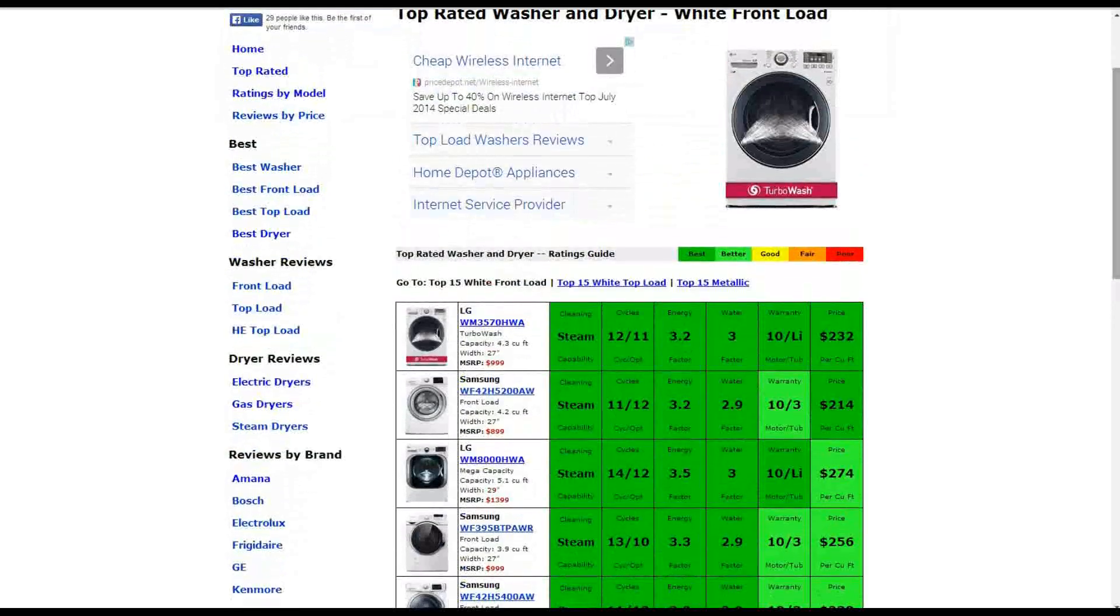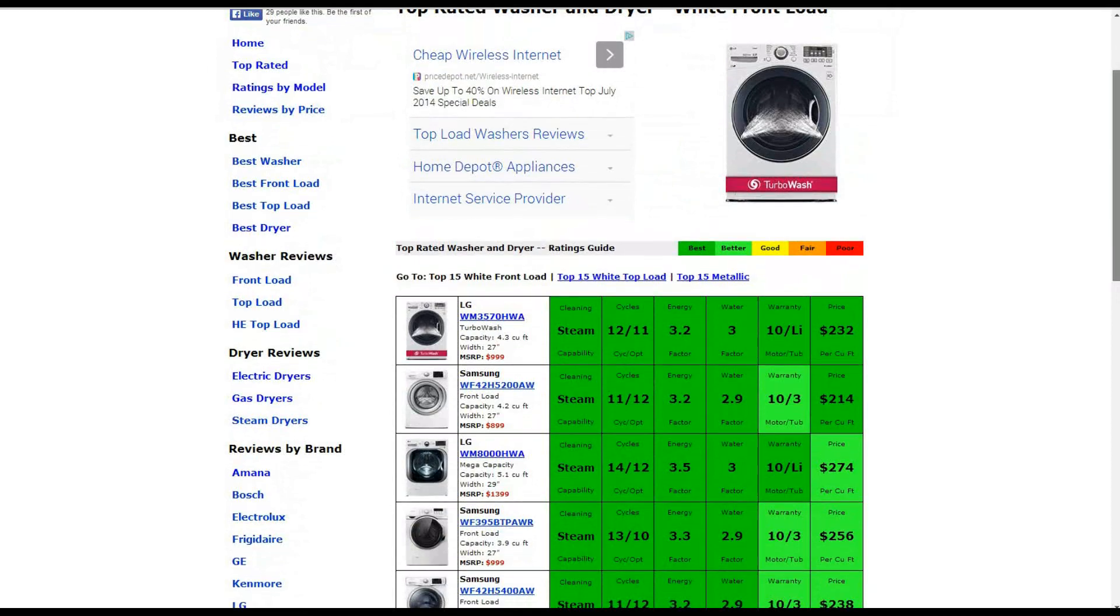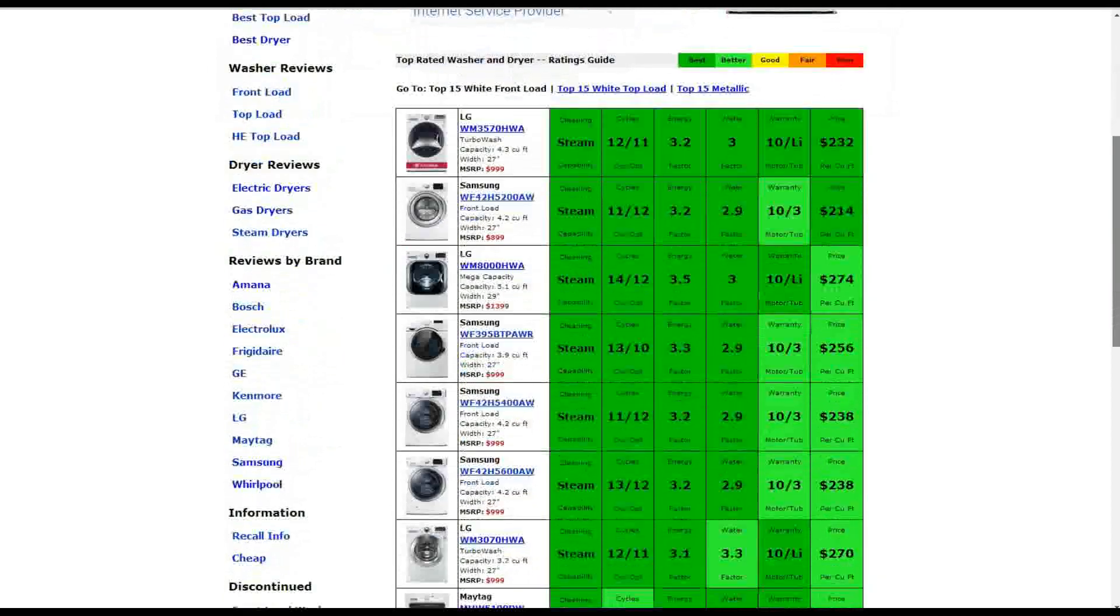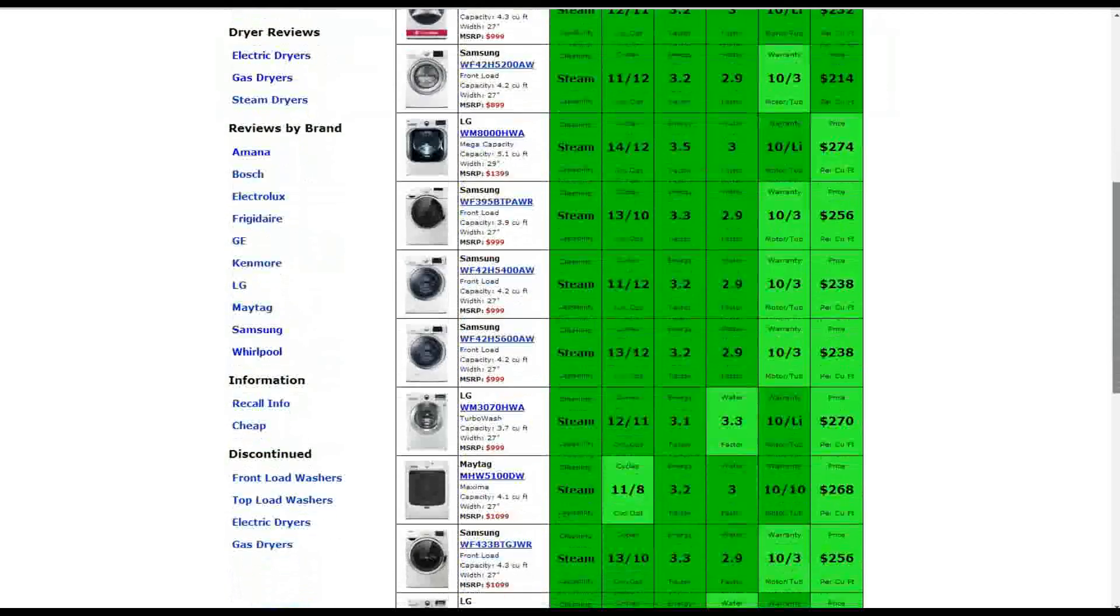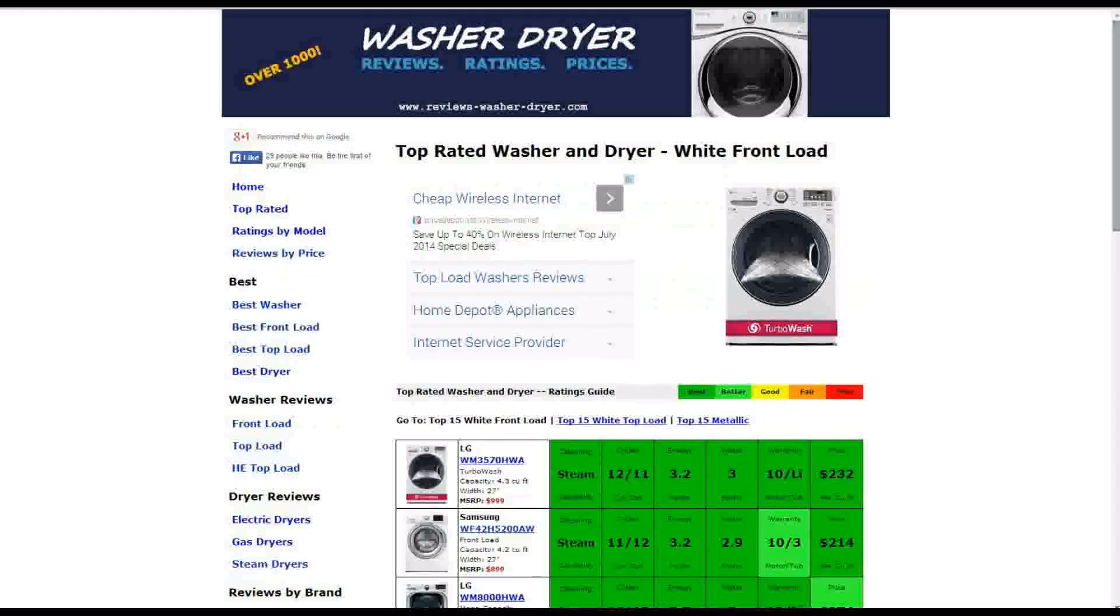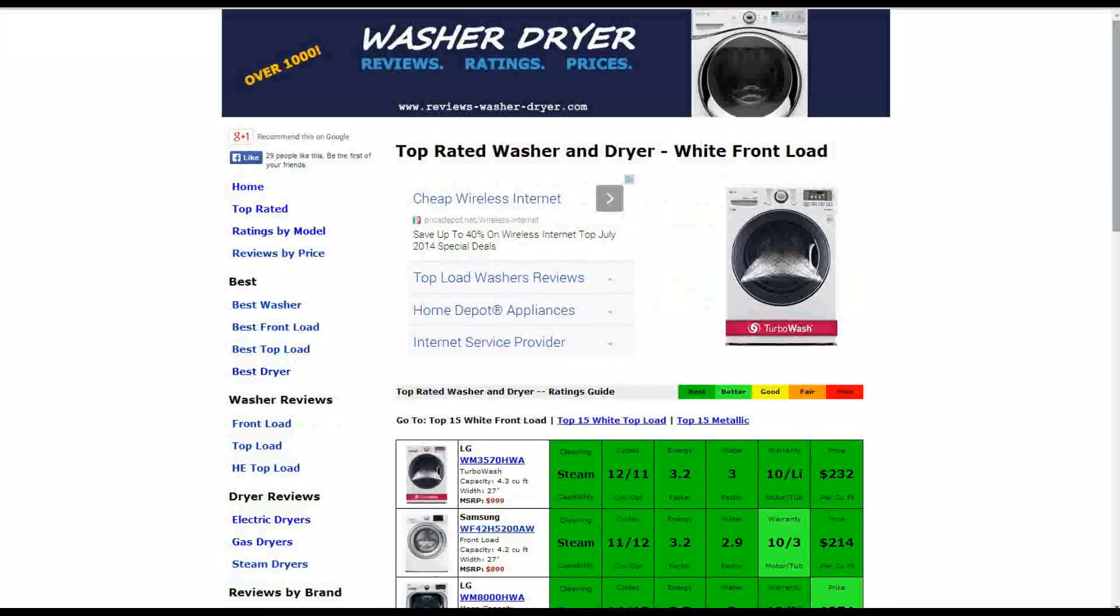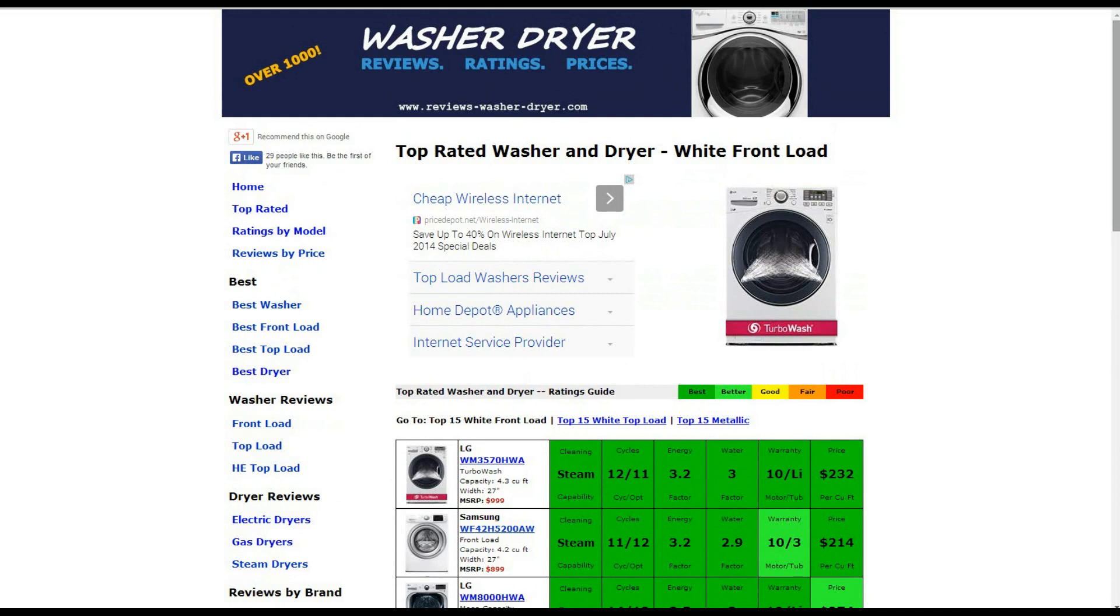Also, you can search any other way you like, by model, by price, by front load, by top load, through electric gas or steam dryers. You can also look at reviews by brand, through information recalls of discontinued models. If you have any questions or comments about this washer or any others, please leave those for us, and we thank you for taking a look at this review.